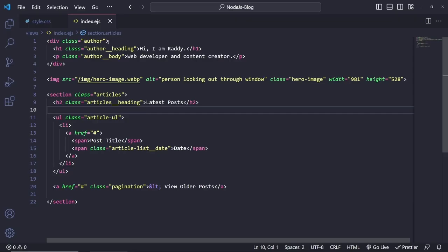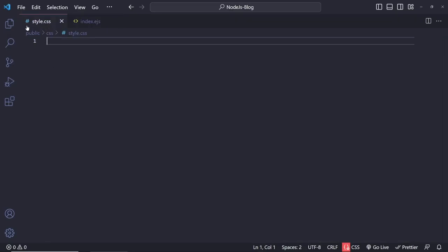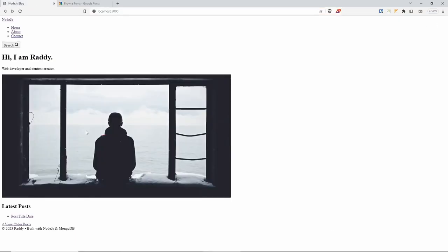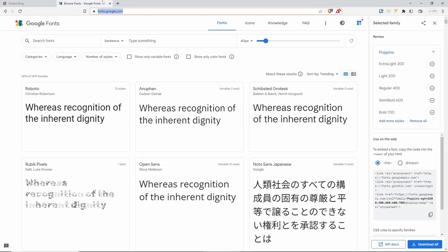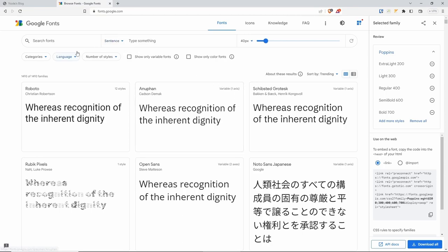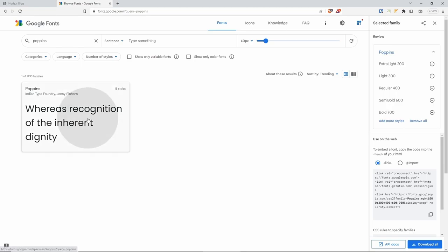Let's save this and go back to style.css and we can start. The first thing we need to do is go to Google Fonts and select the fonts that you want. In this case, I'm using Poppins. Let's search for Poppins — here it is.